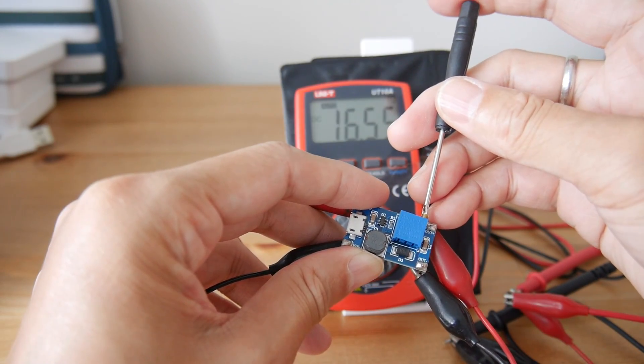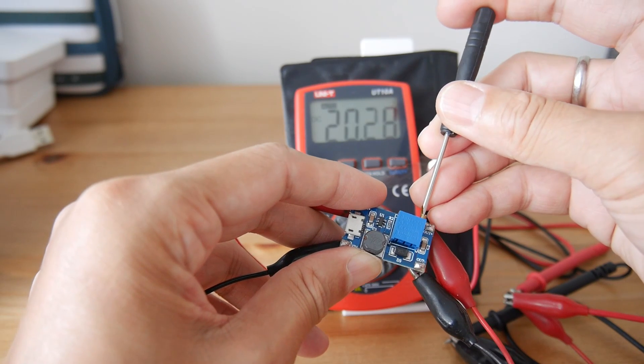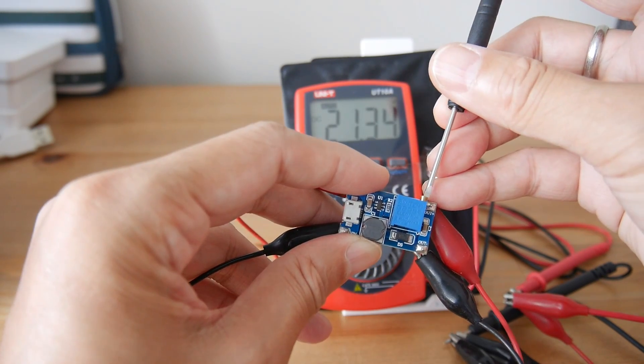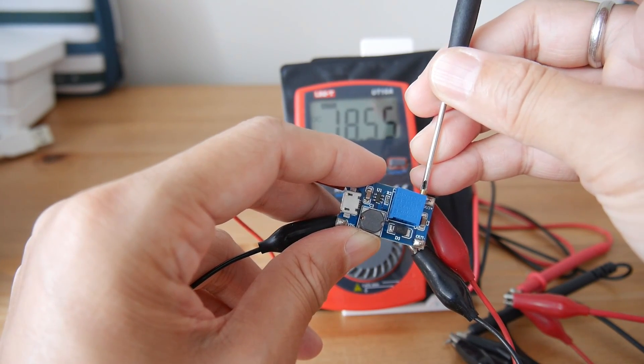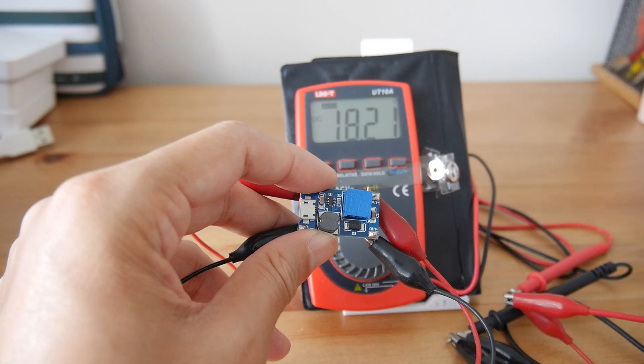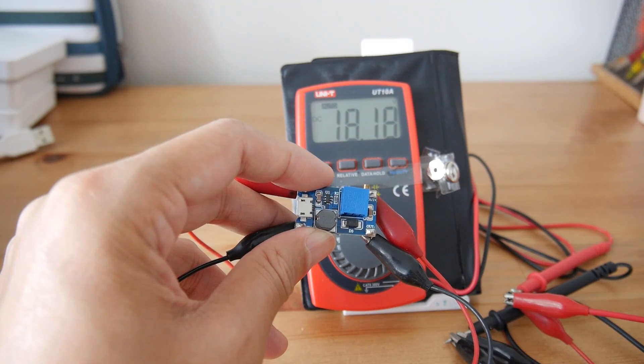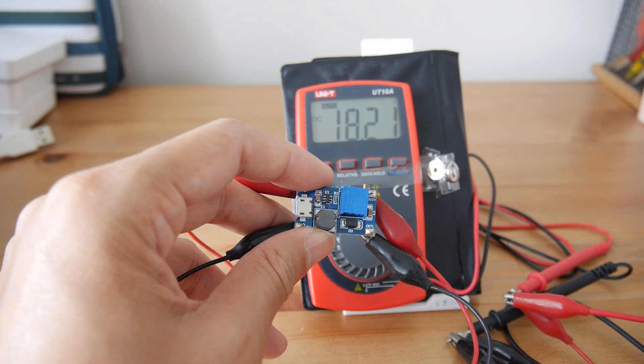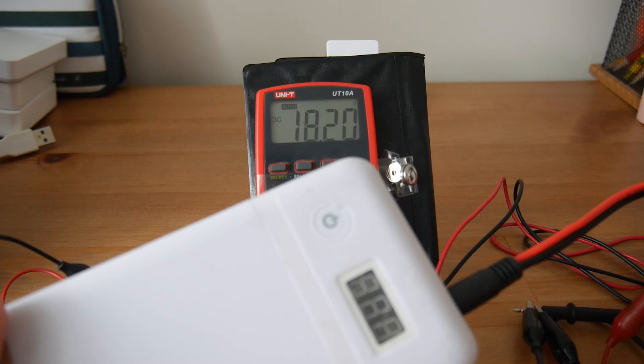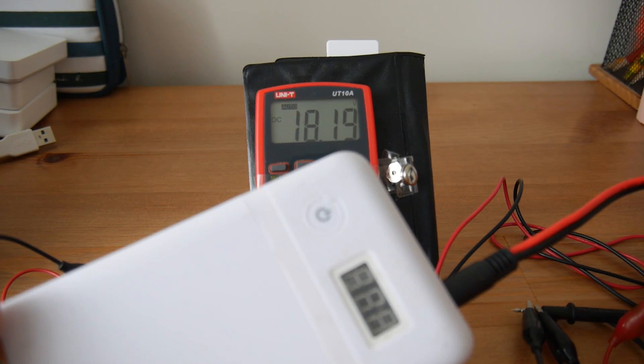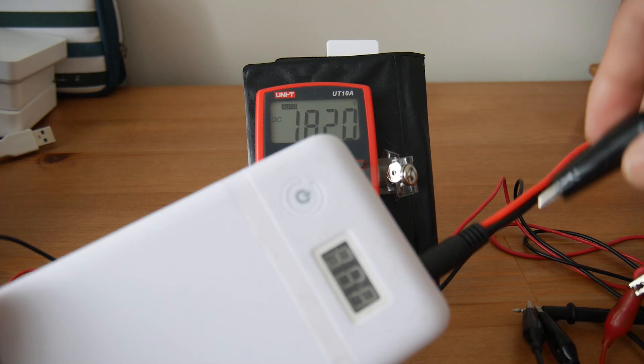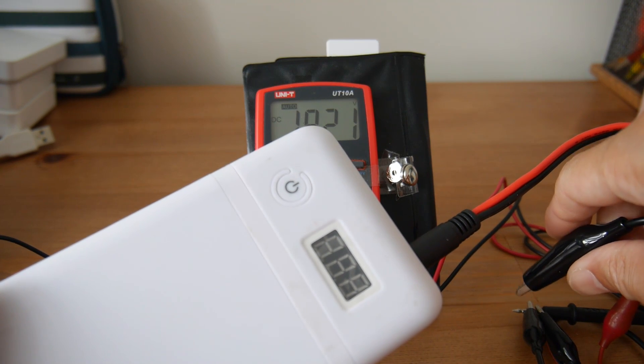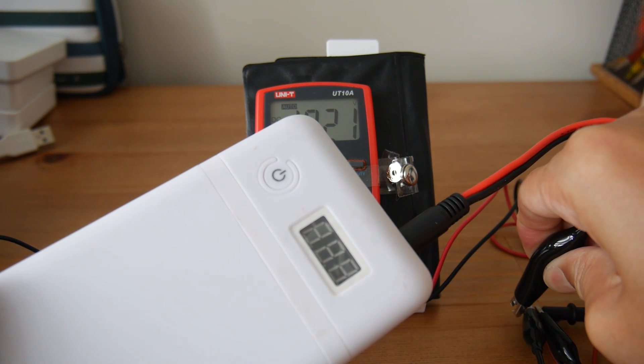So now I adjust it to 18V, turning it in the correct direction. I over-turned it. Now it's 18.5. Okay, I've got 18.15, 18.2. I think this is close enough.